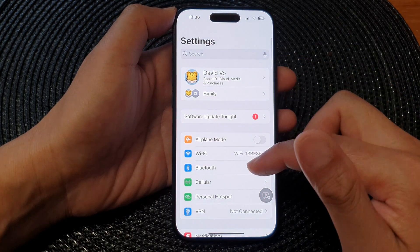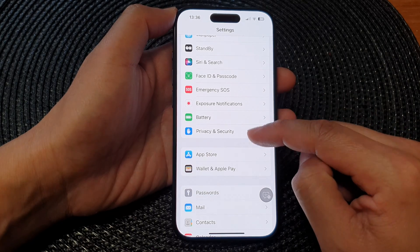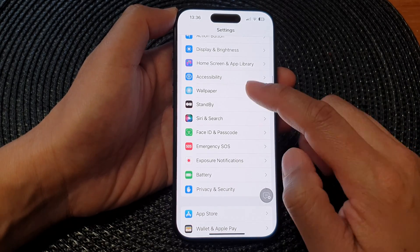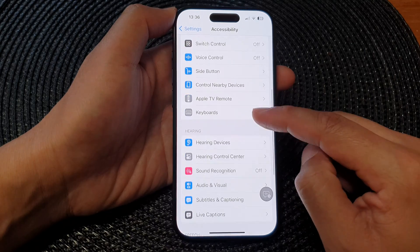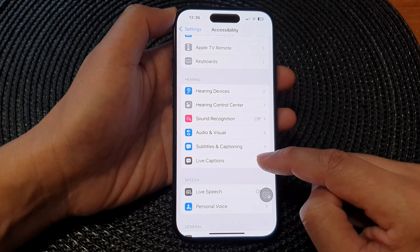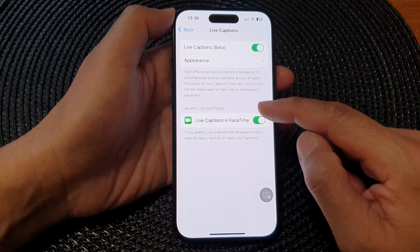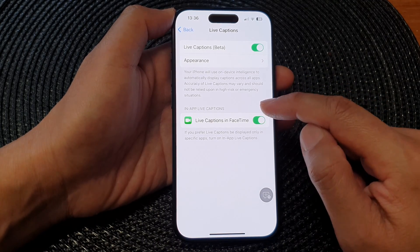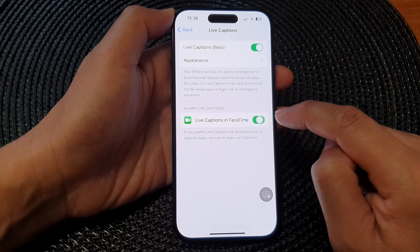In the Settings page, scroll down and then tap on Accessibility. Next, scroll down to the Hearing section and then tap on Live Captions. In the In-App Live Captions section, tap on Live Captions in FaceTime.